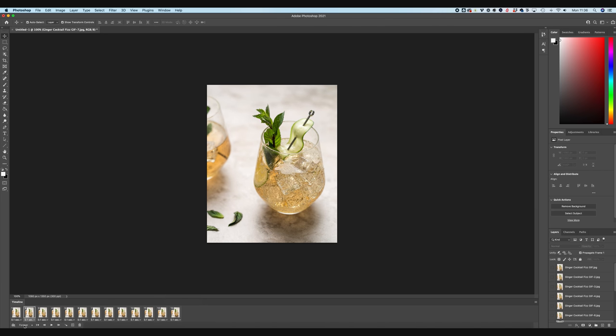Down here, you do have the option to choose a loop mode. You can either just have your GIF play once or three times forever, or you can specify. I'm just going to leave it on forever because wherever I put this, I just want it to keep playing again and again and again. So let's have a look at exporting this GIF.